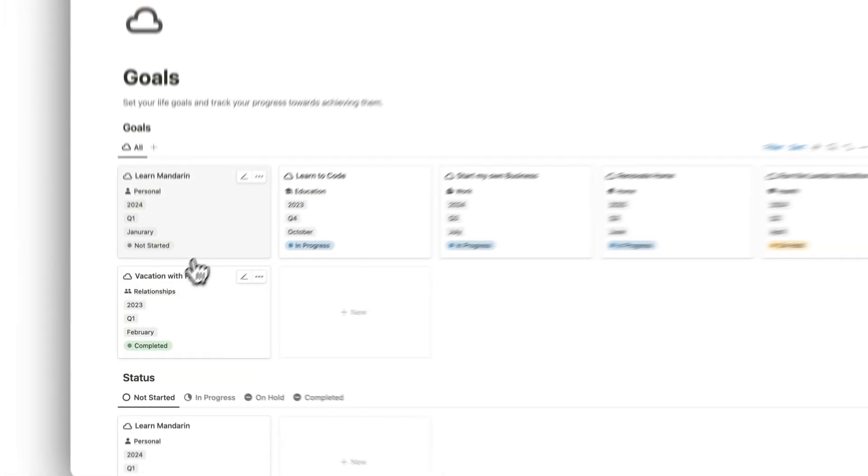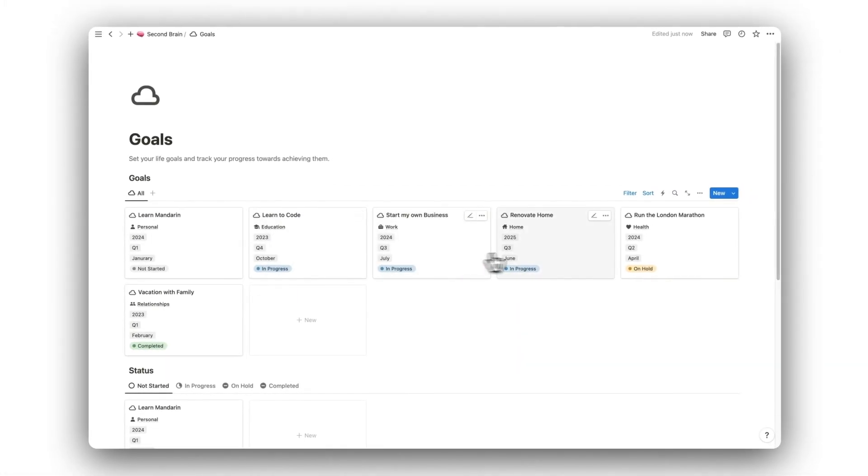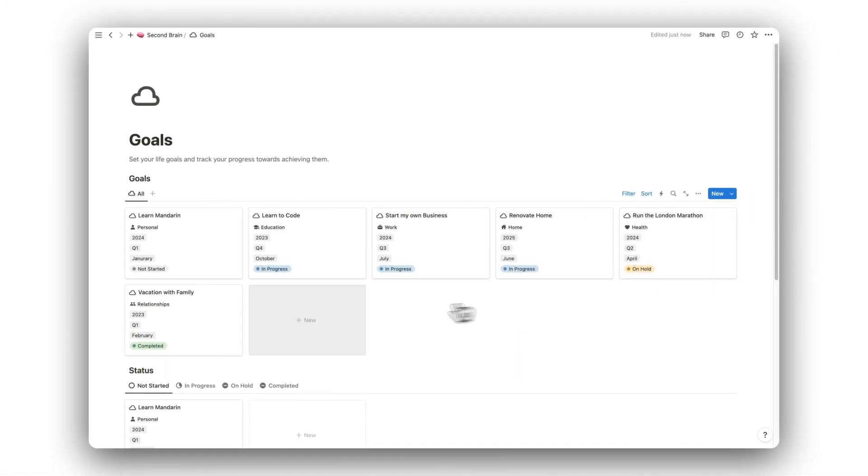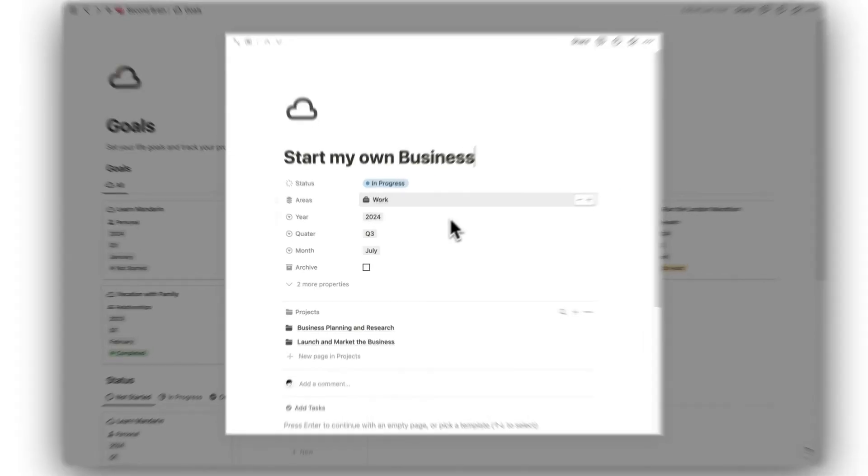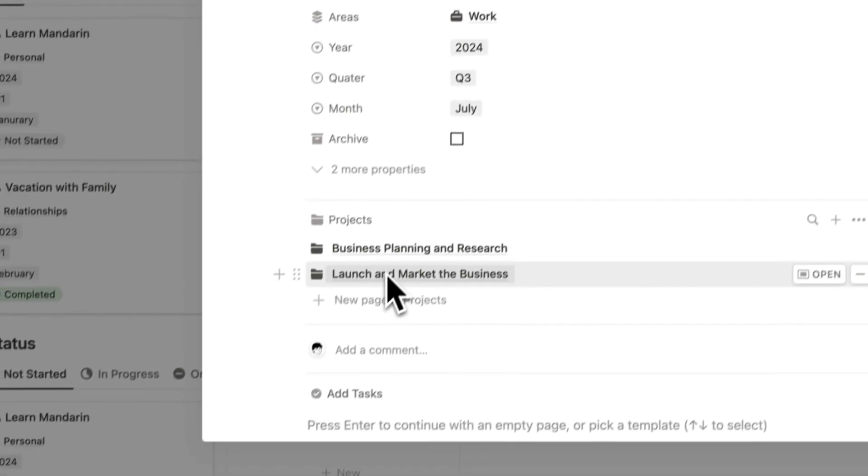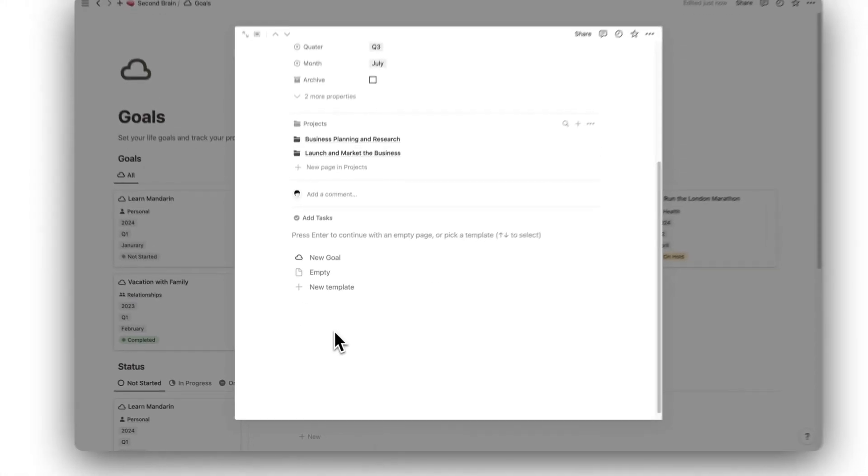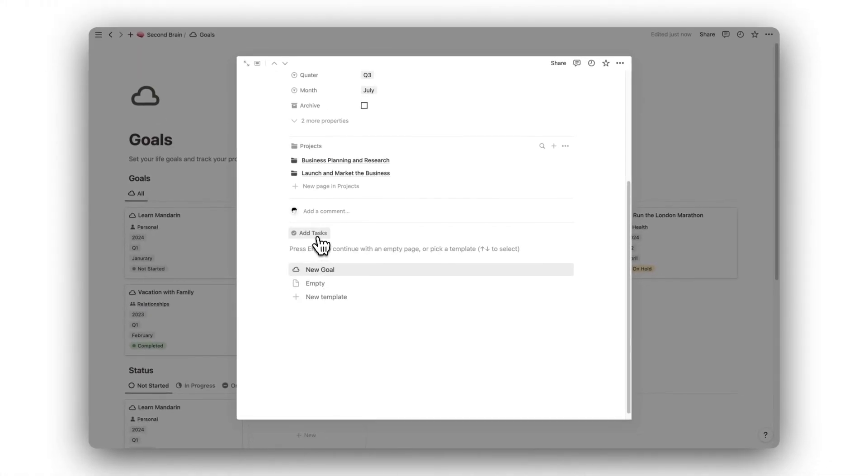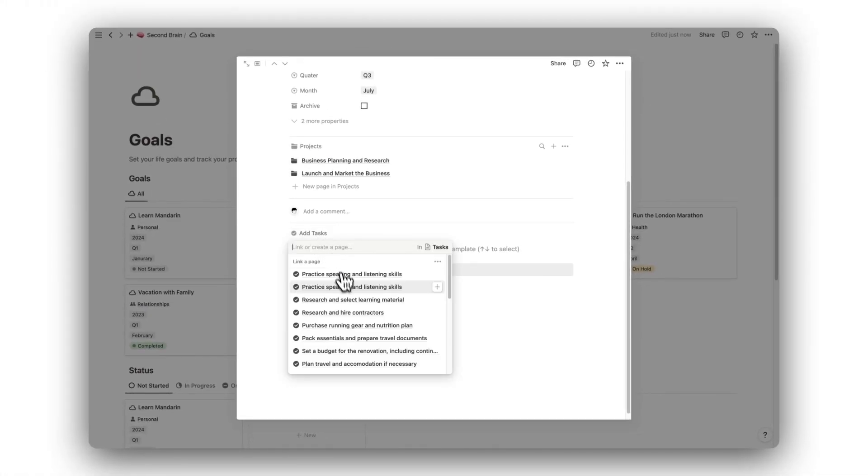Next, we have the Goals folder. Here we can set our goals for the future, helping us to keep track of our long-term and short-term growth. We can schedule our goals by the month, quarter, and year that we want to achieve them by. Goals can consist of both projects and tasks, and can be added by using the relevant buttons.